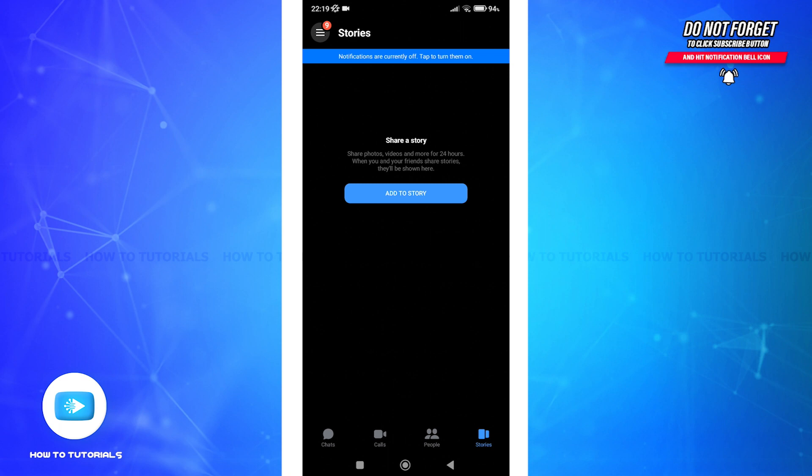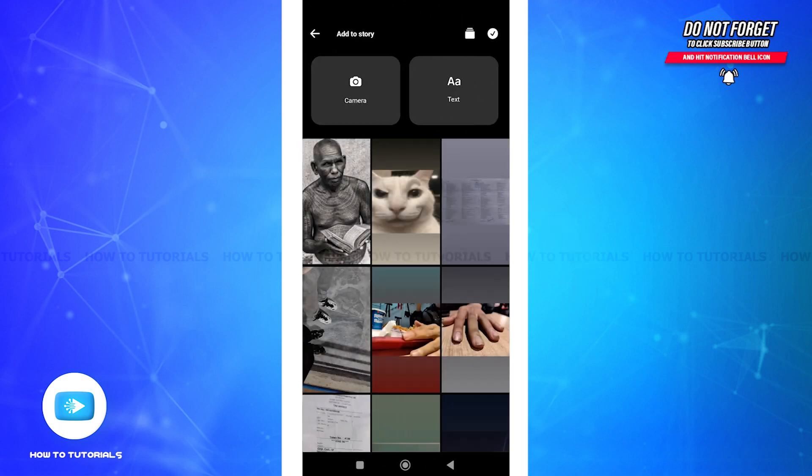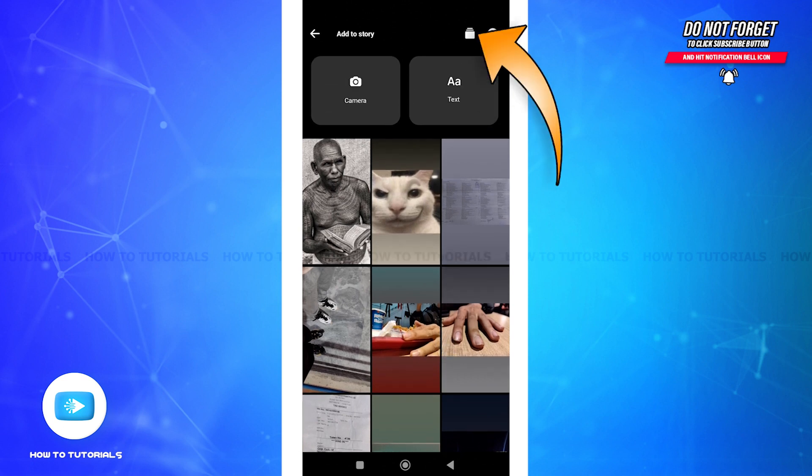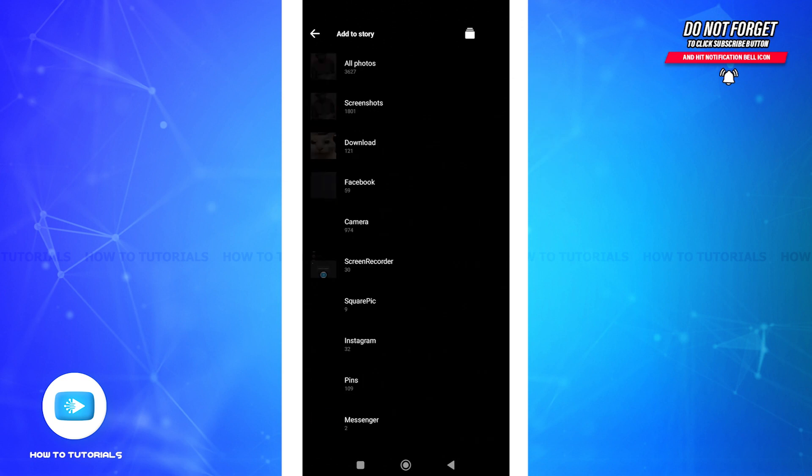Tap on the 'Add to Story' button. You can scroll down to select a photo or video of your choice from your gallery, or tap on the file icon at the top to access your entire gallery.